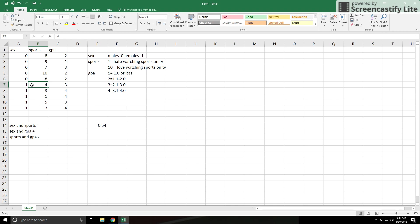Sex and GPA are positively related. I'm going to leave that one for your interpretation — think about it and send me emails or let me know if you have any questions.